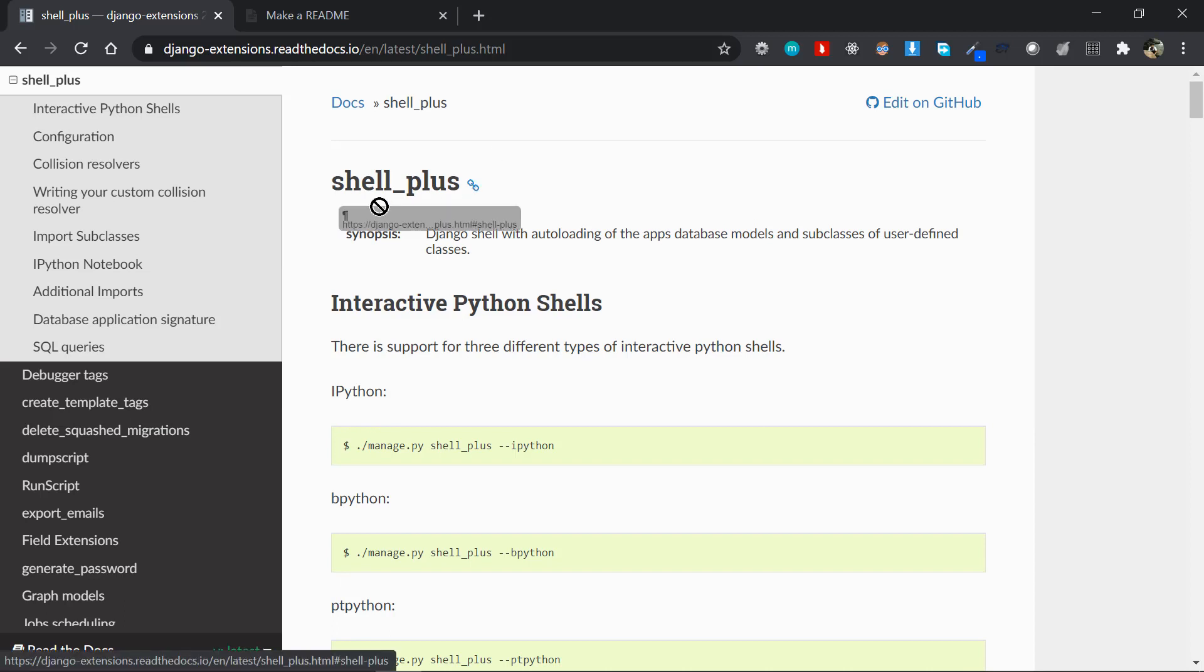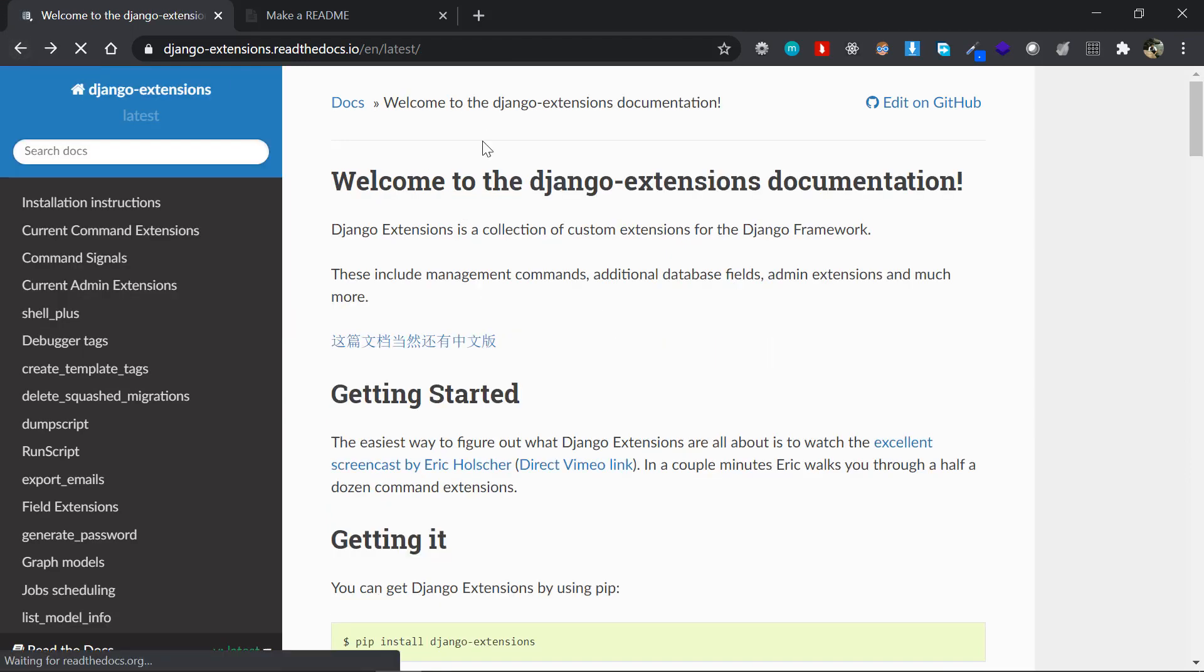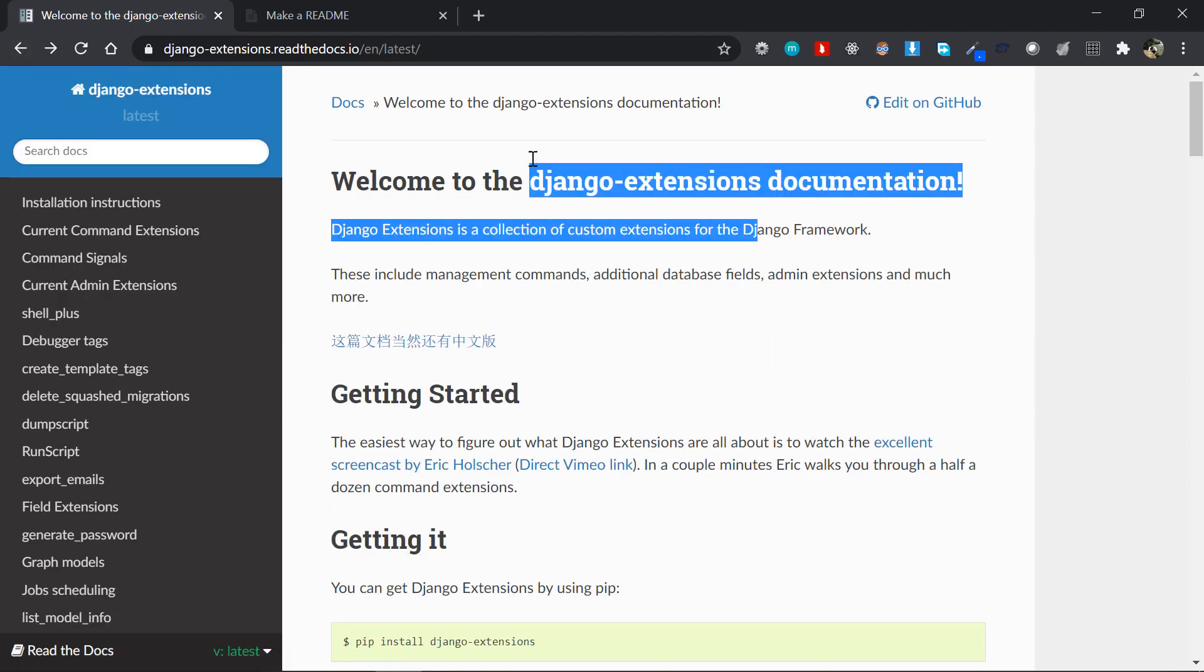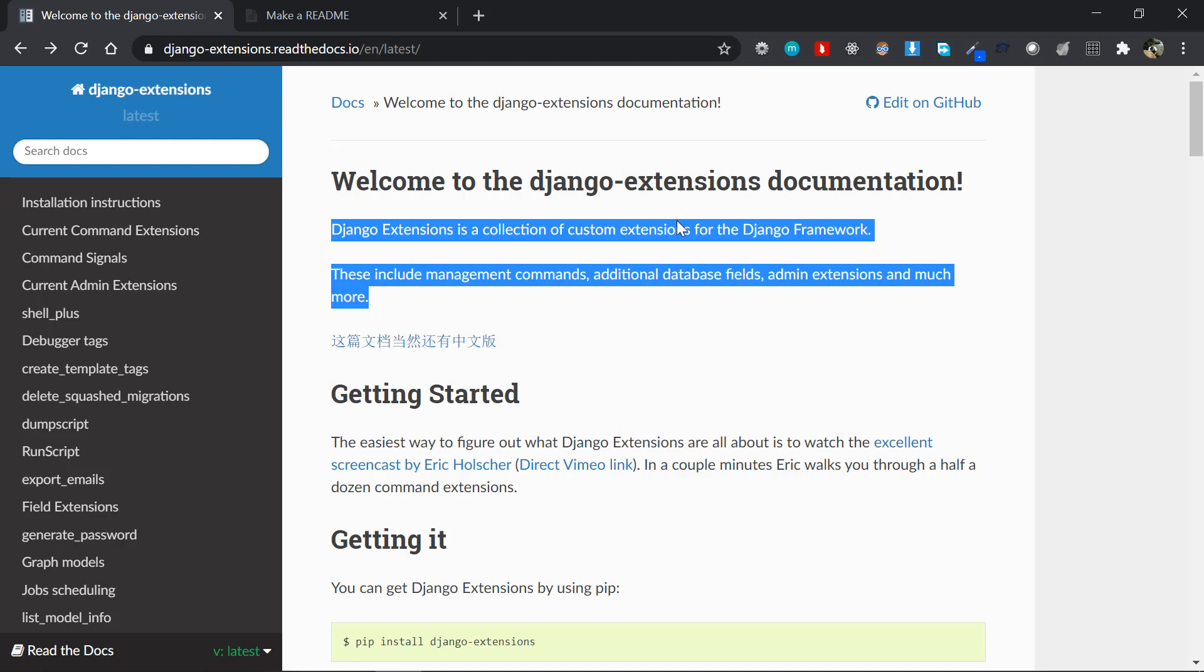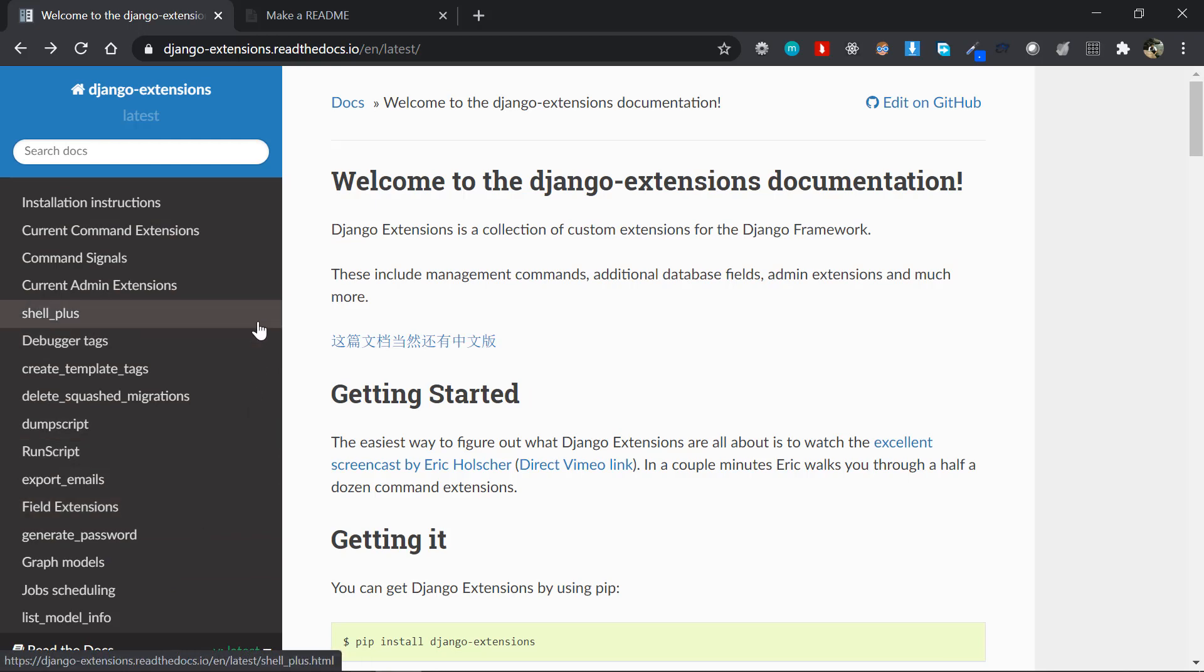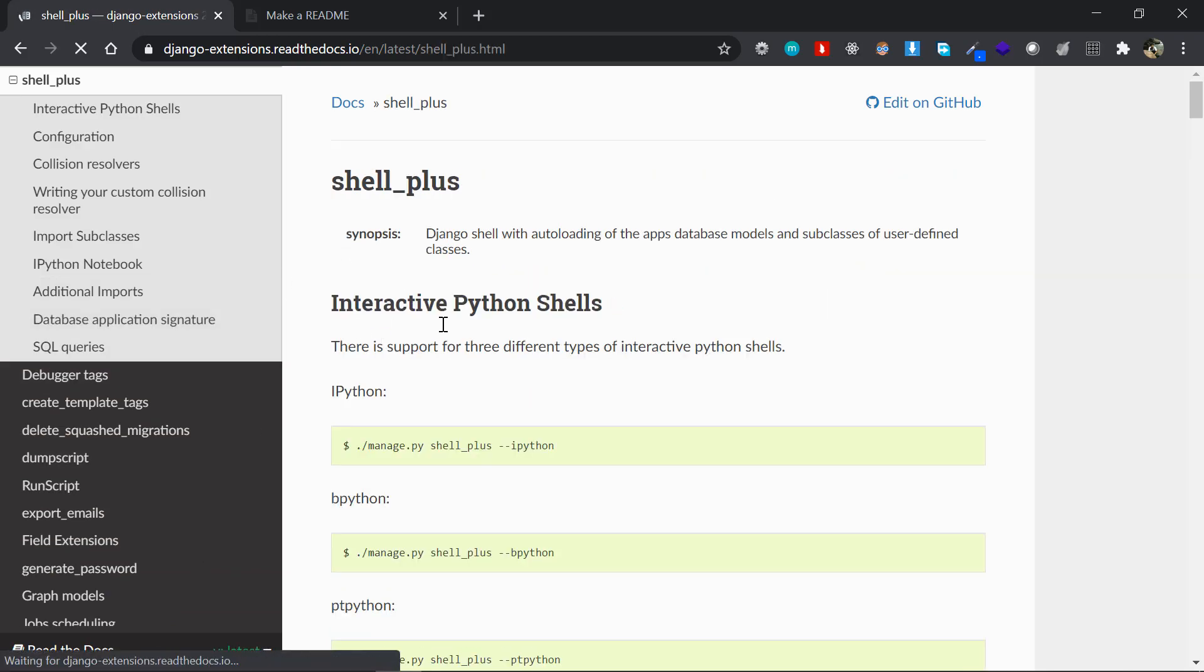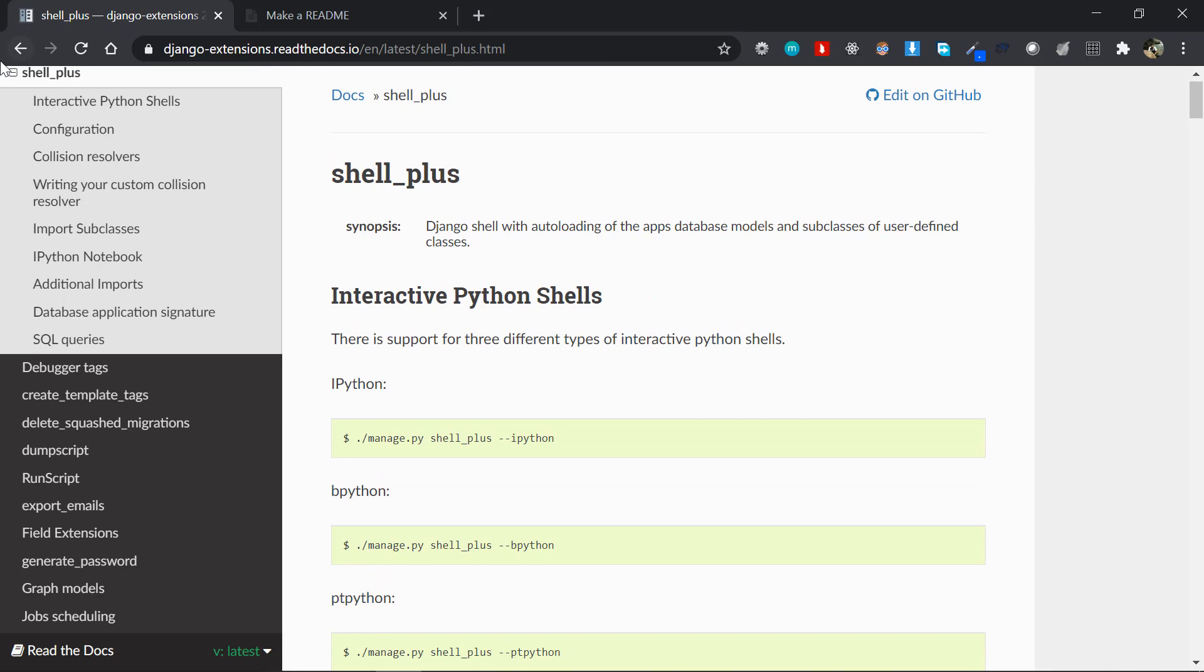Now this comes as a part of a popular Django package known as Django Extensions. So this is the Django Extensions documentation. I'll put the link in the description section so that you can follow along. As it says, it is a collection of custom extensions for Django framework. There are a lot of things here but the one we are interested in is the Shell Plus.